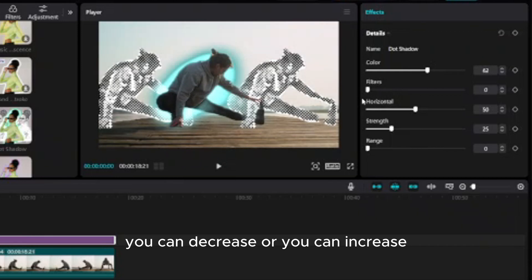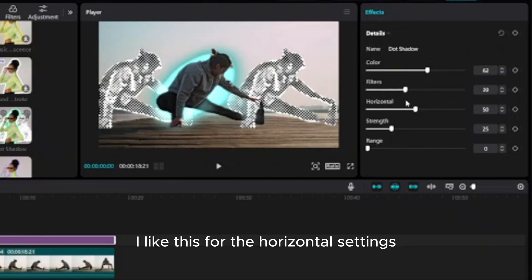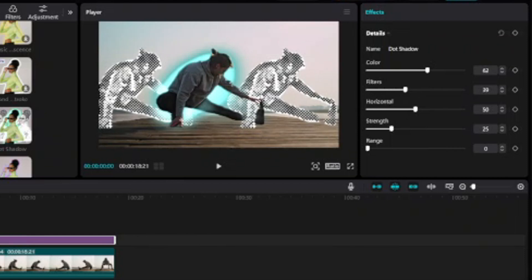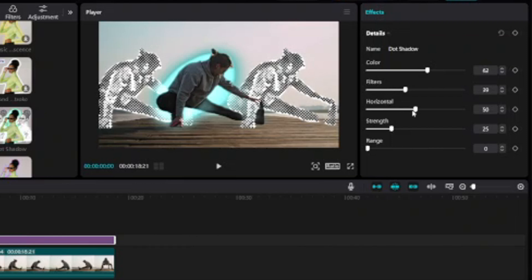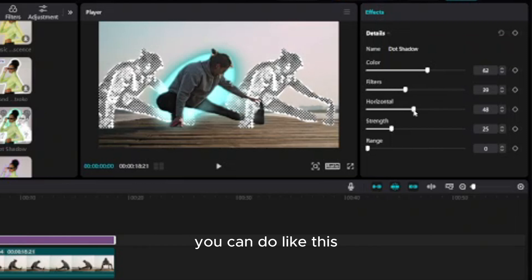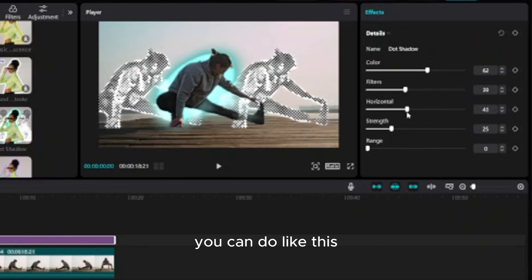You can decrease or you can increase. I like this. For the horizontal settings, if you decrease horizontal you can make them closer. You can do like this.